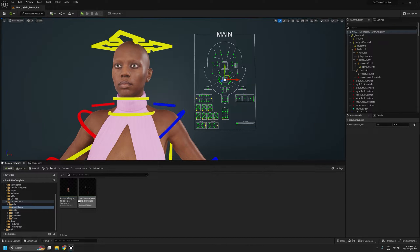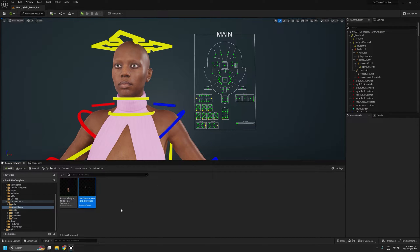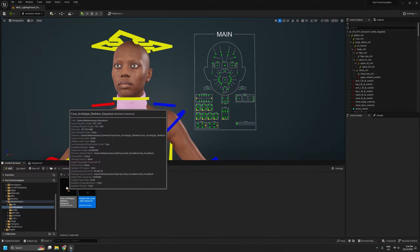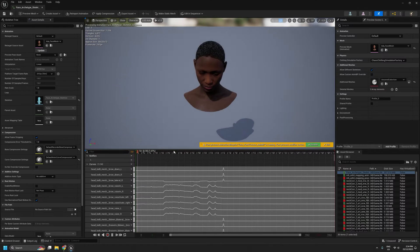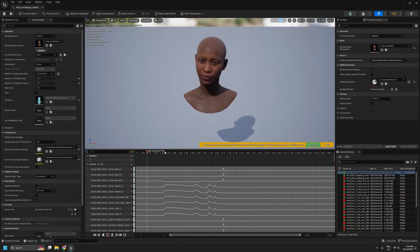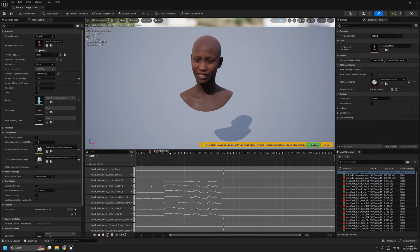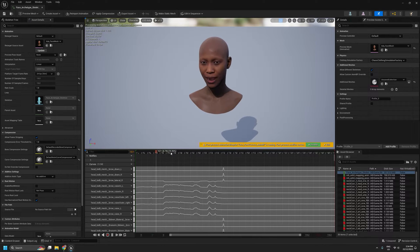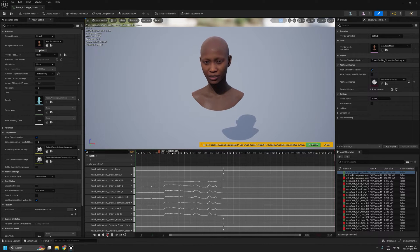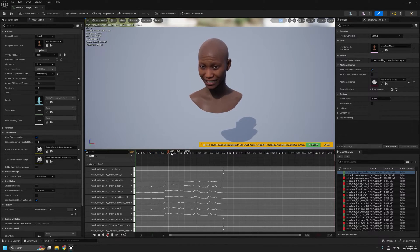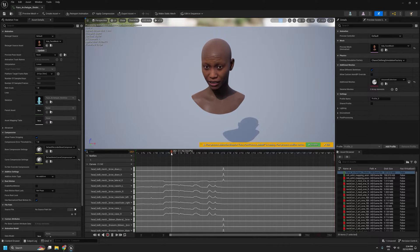Now, the other starting point is these MetaHuman animations. So they are animation sequences. So if I open up this facial animation, it will probably look familiar if you've ever seen Epic's MetaHuman promo videos. As I say, this is the animation that comes with the demo project for MetaHumans.